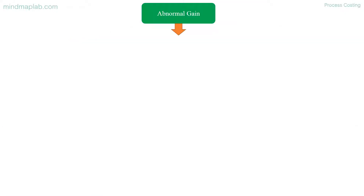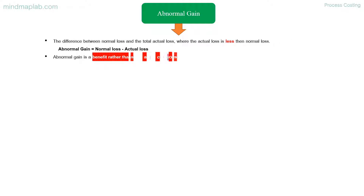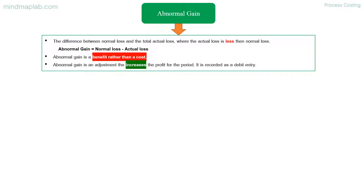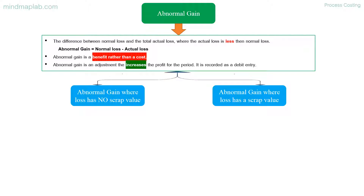Abnormal gain is the difference between normal loss and the total actual loss, where the actual loss is less than normal loss. Abnormal gain equals normal loss minus actual loss. Abnormal gain is a benefit rather than a cost — it is an adjustment that increases the profit for the period. It is recorded as a debit entry. Treatment of abnormal gain differs depending on whether loss has no scrap value or has a scrap value.